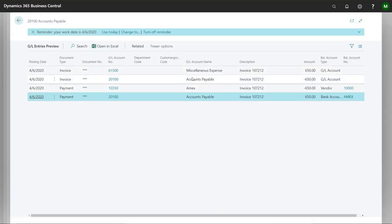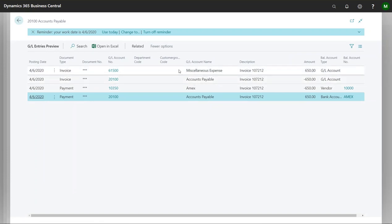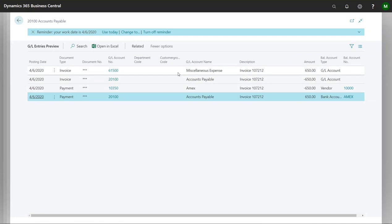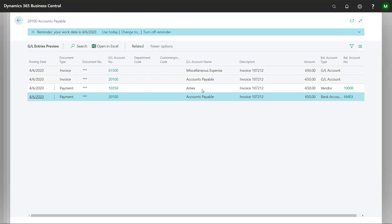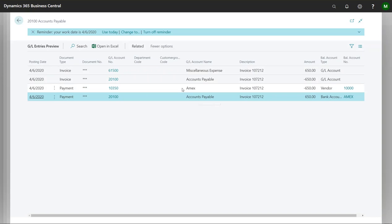So in this first scenario what we're seeing is we're seeing accounts payable and miscellaneous expense being hit in the first round. But because we have that payment method associated with it, we're showing that we're actually reducing our accounts payable at the same time and hitting our Amex account as well.